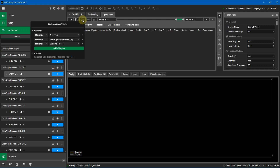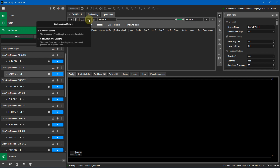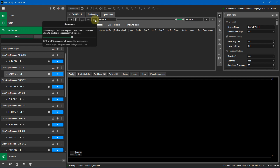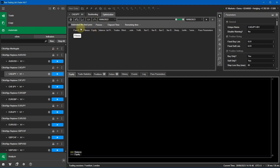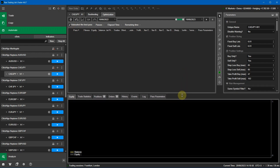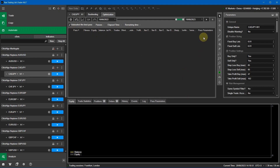For the other settings I'm going to leave these as standard: maximize net profit, minimize equity drawdown, and maximize winning trades. Optimization method I'll leave as genetic. For resources I'm going to leave mine at 55 — I've got a Core i9 processor on my laptop. I'm now going to select the best auto pass and click the play button.